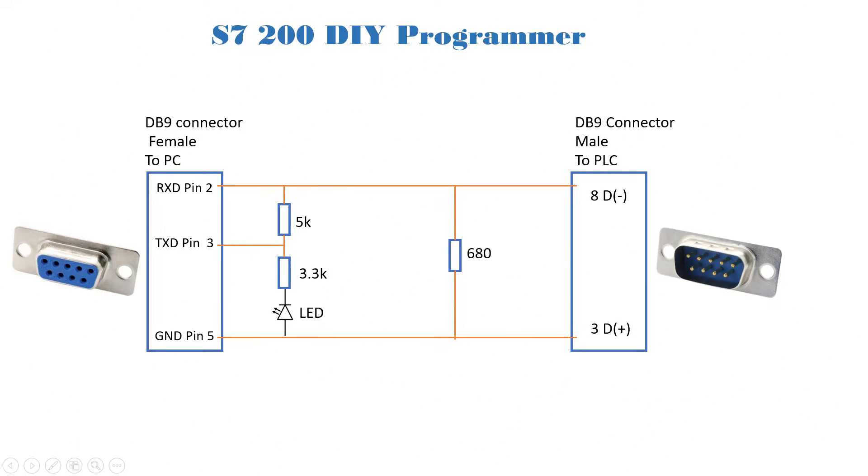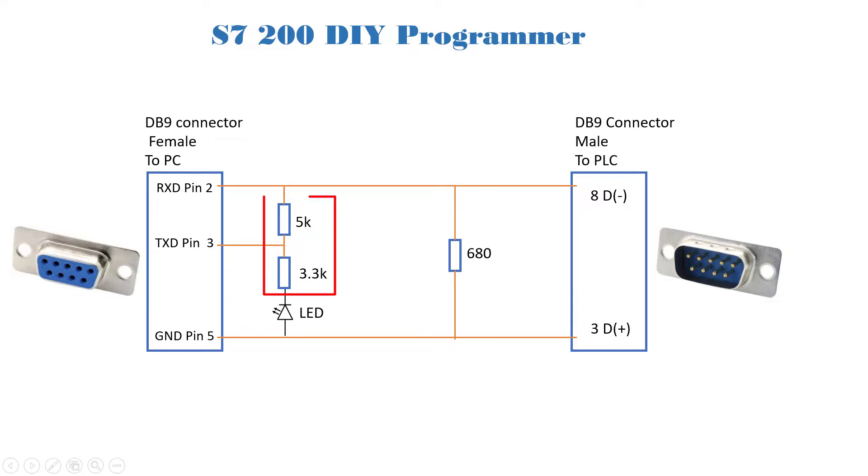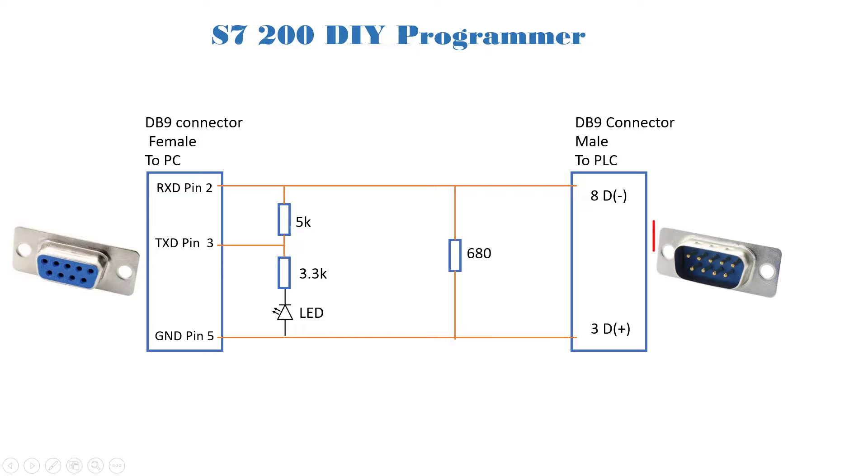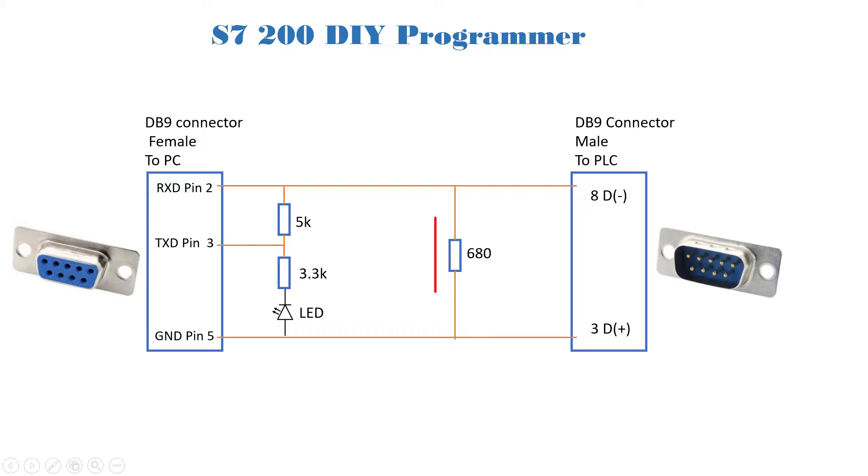We have our circuitry. It's made up of a female DB9 connector that will be connected at the PC end. We have a 5K and 3.3K resistor serving as a voltage divider for the transmitter pin, pin 3. And then we have a DB9 connector, a male type that will be connected at the PLC end. And then we have a 680 ohm resistor that will be connected across pin 8 and 3.